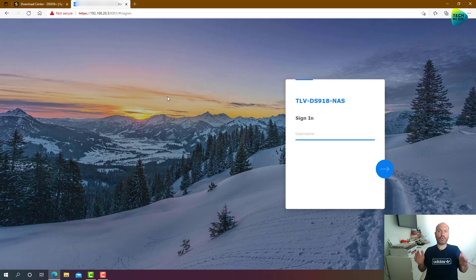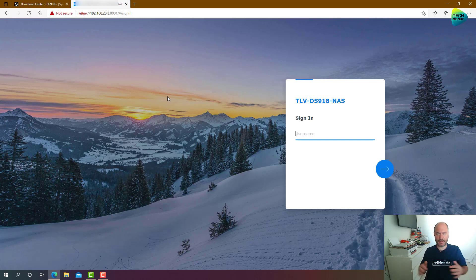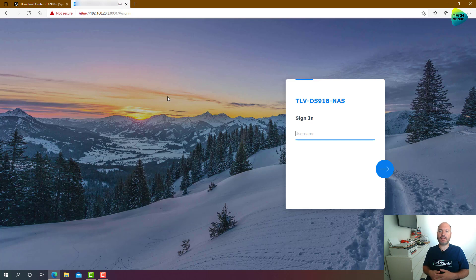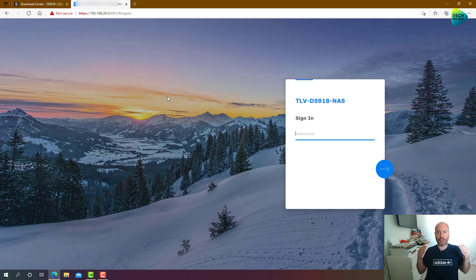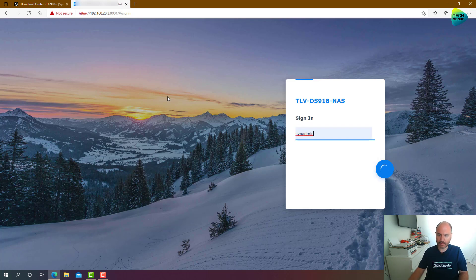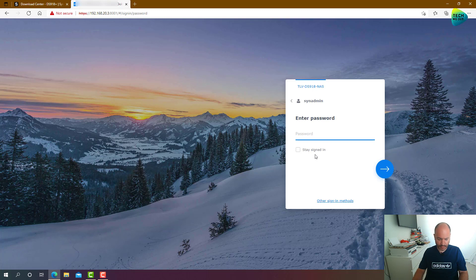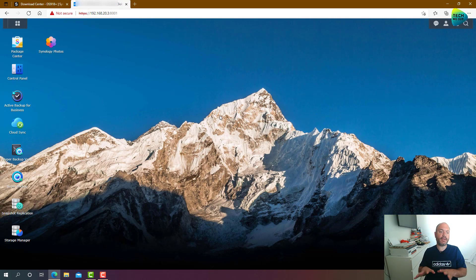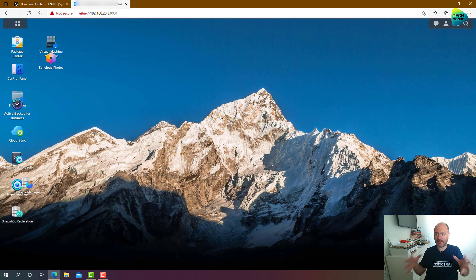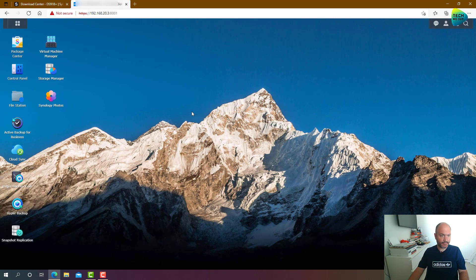All right, so it seems like the upgrade process has finished, and in fact, it didn't take 20 minutes. More accurately, it took about five minutes. So let's just sign in, get to the desktop, and see if there are any obvious issues that meet the eye.